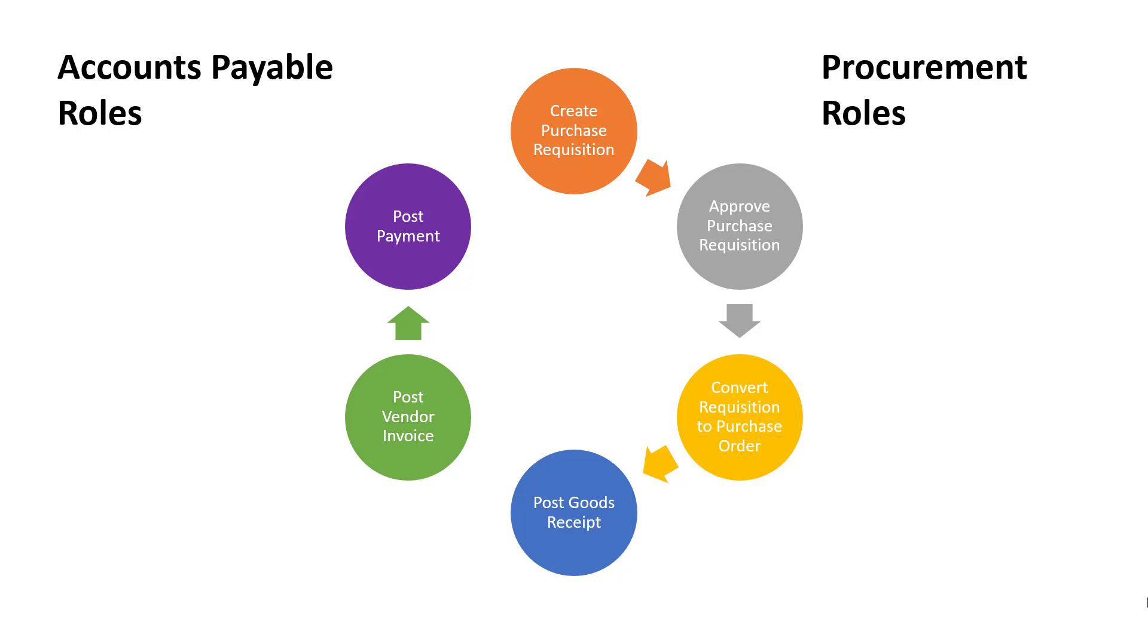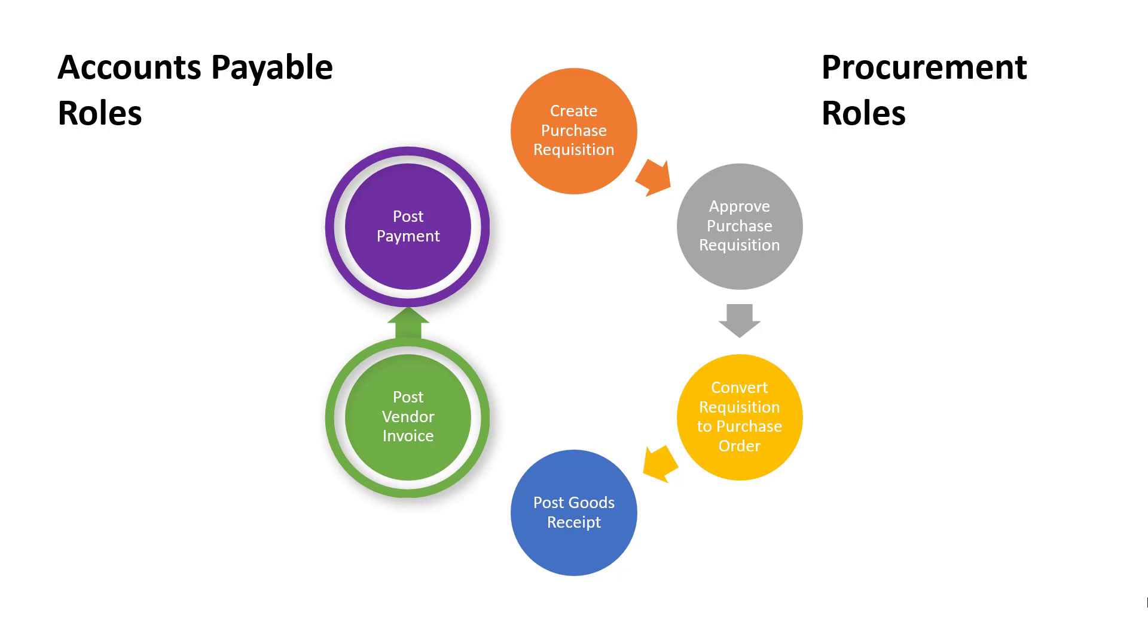The Pay or Accounts Payable steps, posting vendor invoices and making vendor payments, are completed by the Accounts Payable department. Once payment is made, the Procure to Pay cycle is complete.